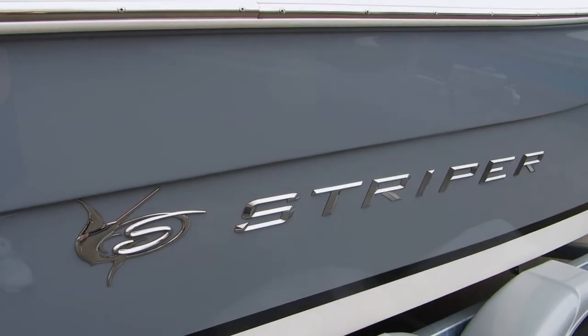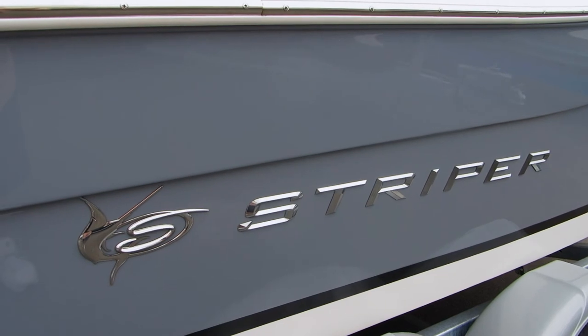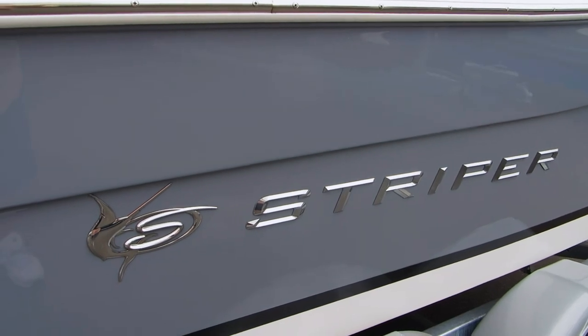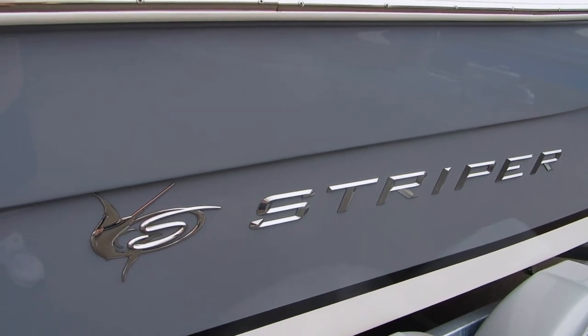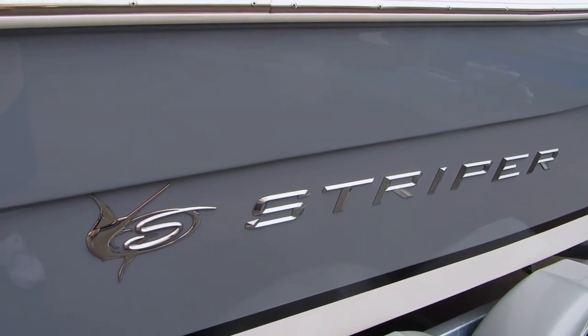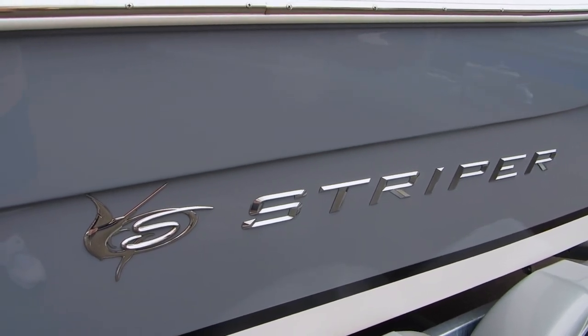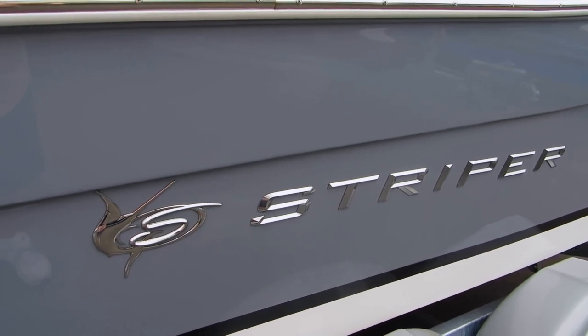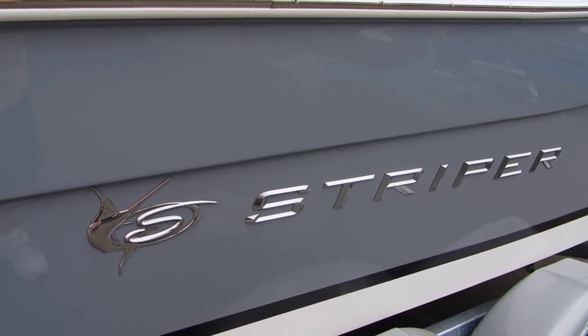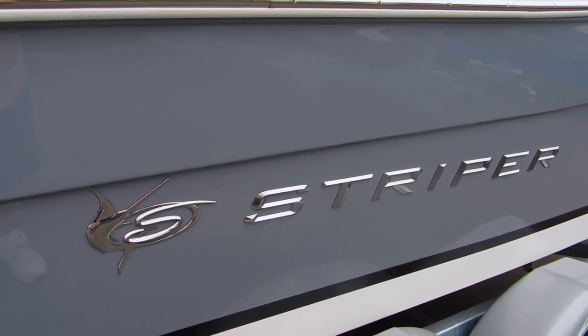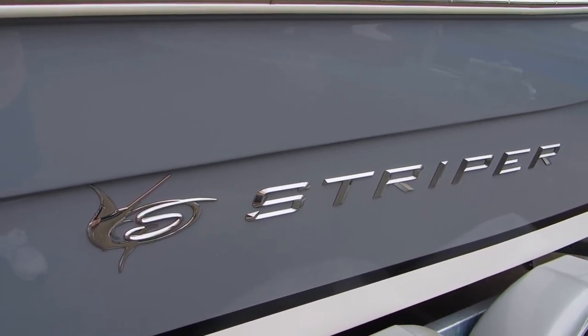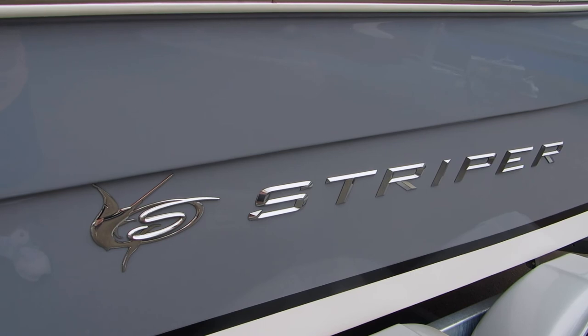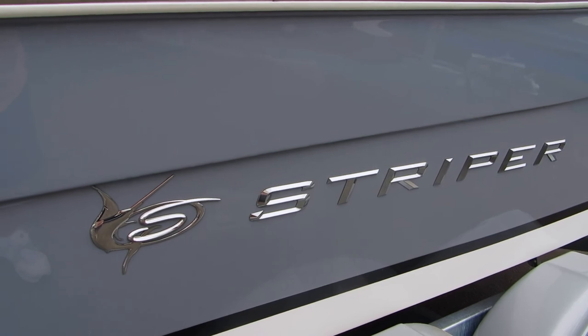Boathouse of Anaheim is your Striper headquarters for Southern California. We stock new and used Striper boats up to 29 feet. Please give us a call or check out our website for details. Boathouse of Anaheim.